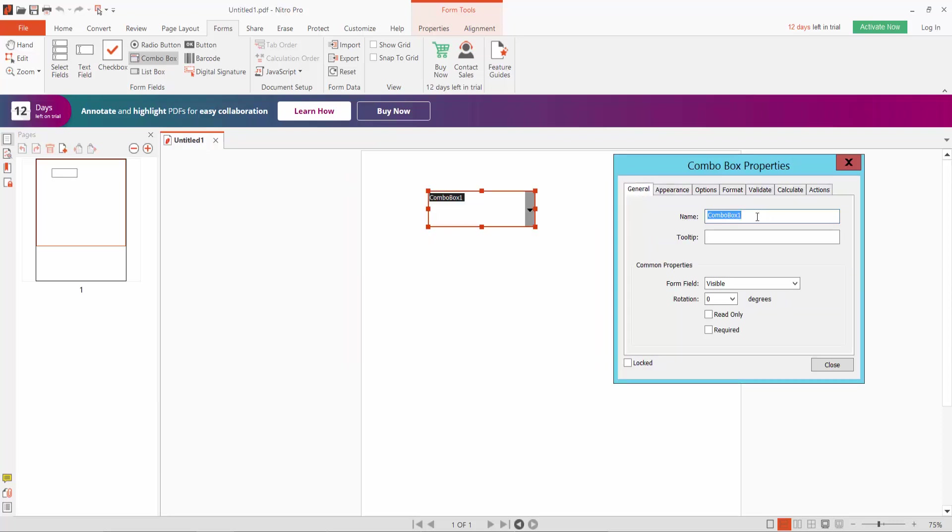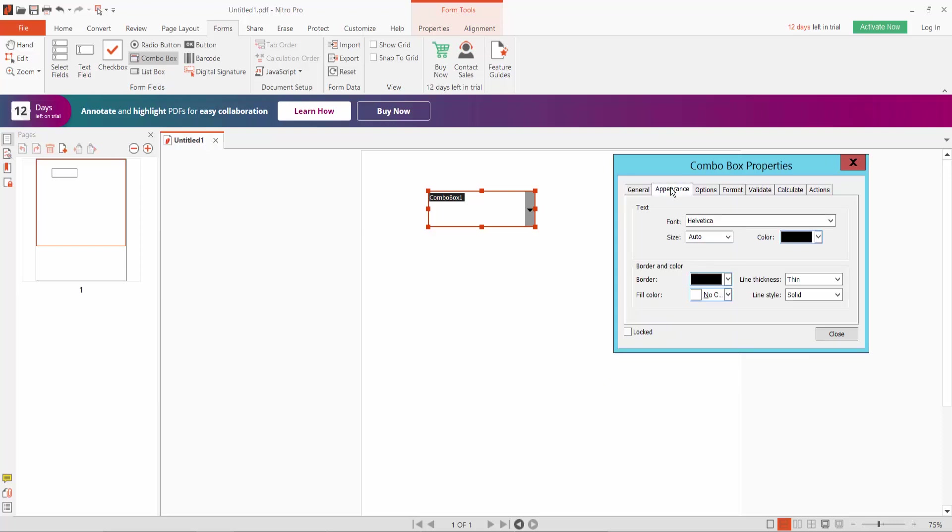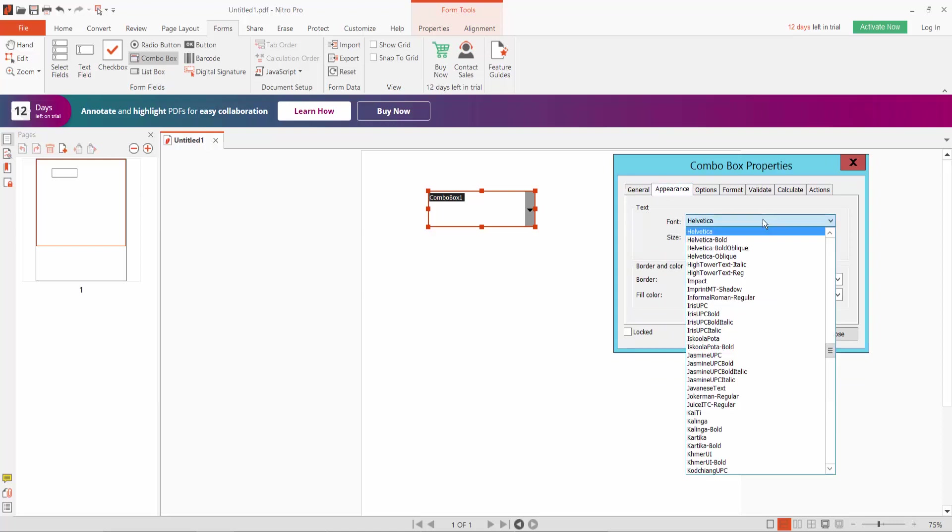As General, here you can set the box name. From field: visible, hidden, visible. And Appearance, you can set drop-down list text font style.